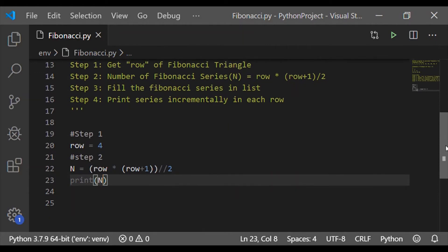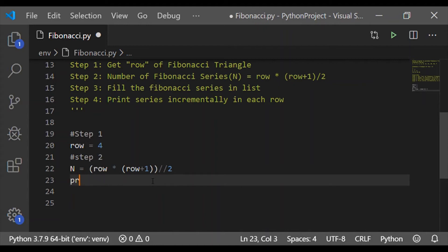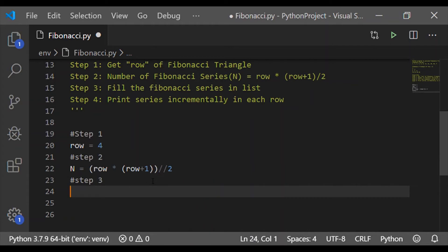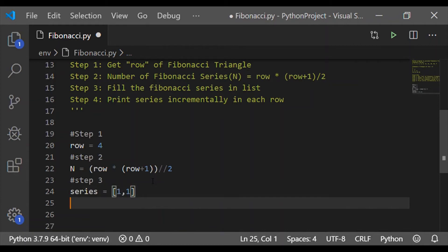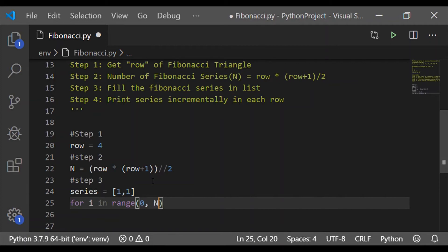That is what this capital N indicates. On knowing the number of Fibonacci series needed to have a triangle of row 4, we will proceed to get the 10 numbers and store it into the list. Let us initialize the list series with 1 and 1, which are nothing but the first 2 numbers of Fibonacci series.